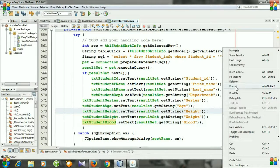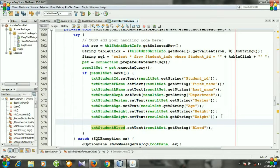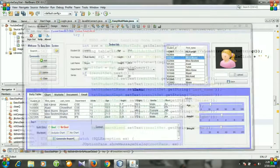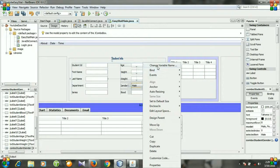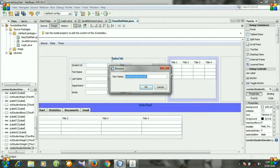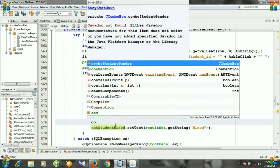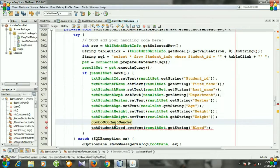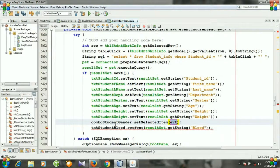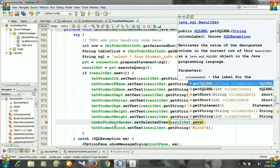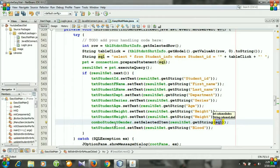Right-click and click format. For gender, you can see it is a combo box, not a text field, so we need to write different code. Go to design, right-click, change the variable name — it's comboStudentGender. Go to source and write: comboStudentGender.setSelectedItem(resultSet.getString("gender")).